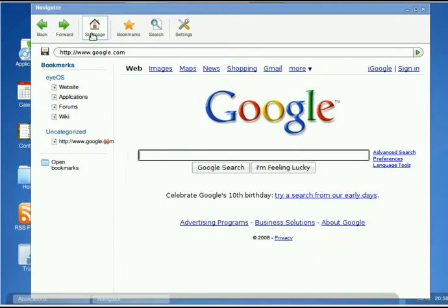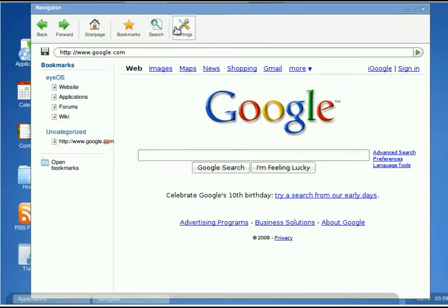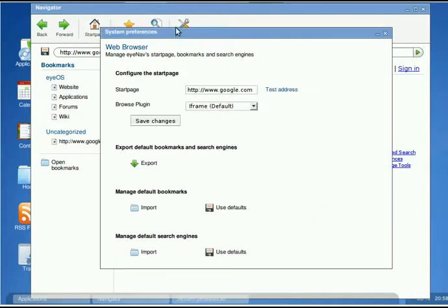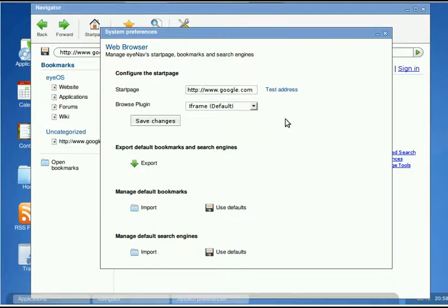You can program this. Obviously, you go to settings, and you see right here it says start page. You just type in whatever URL you want. Right now I have Google. You can do whatever you want, and then save changes.